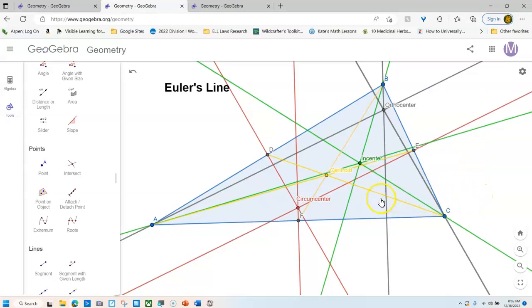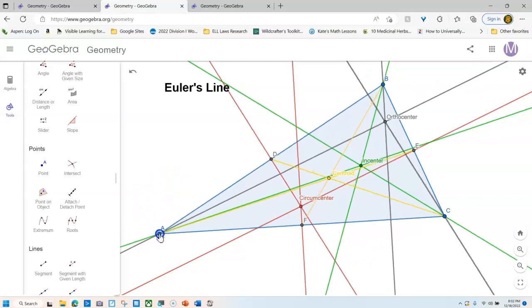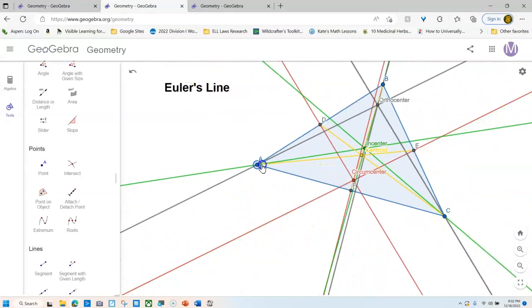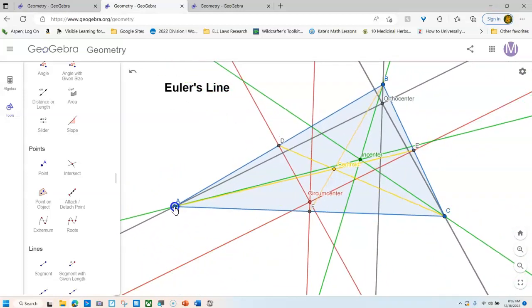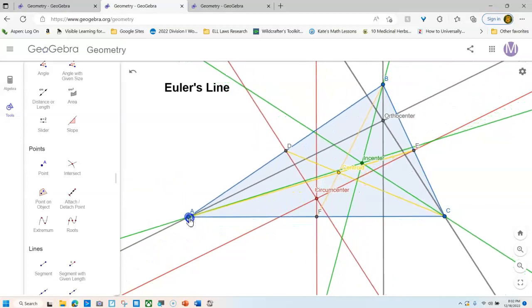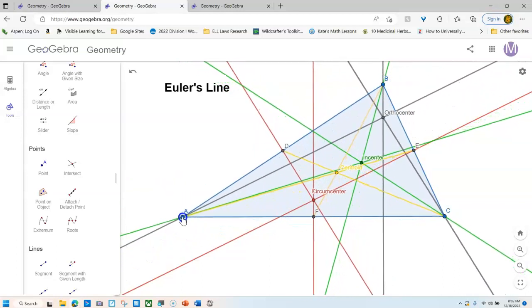All right. So now because I still have my pointer tool on, I can move this triangle in so many different ways. You have to reread the description for Euler's line and find the proper points that are collinear that will make this work. I know you can look it up in Google, but don't. Try to see if you can find it first.